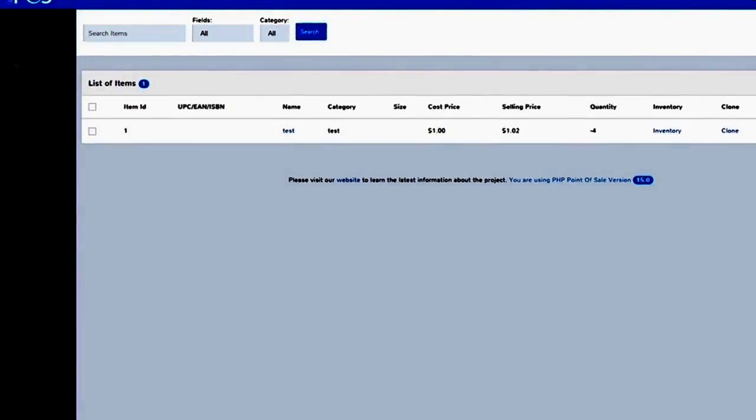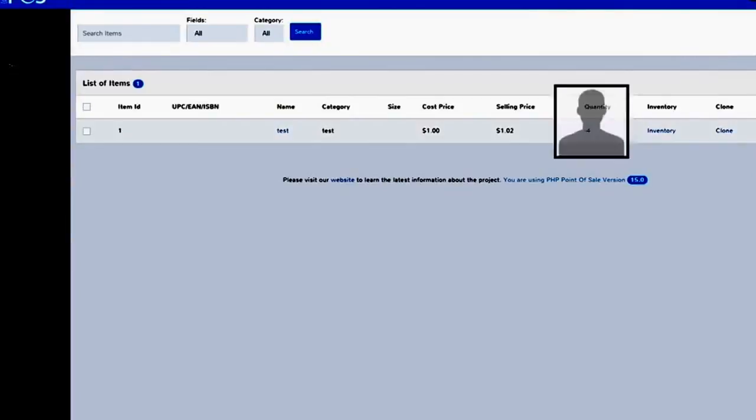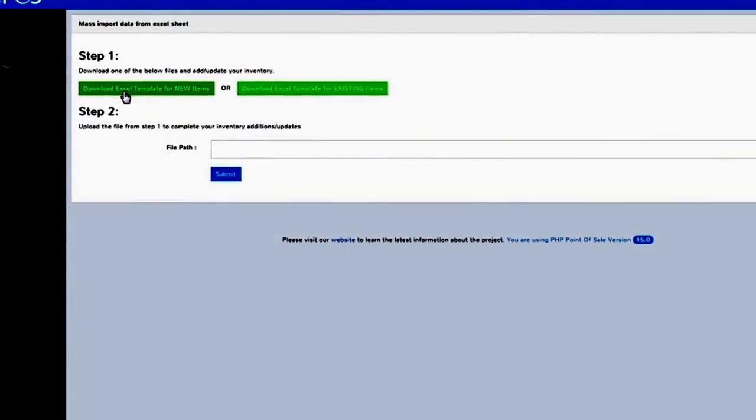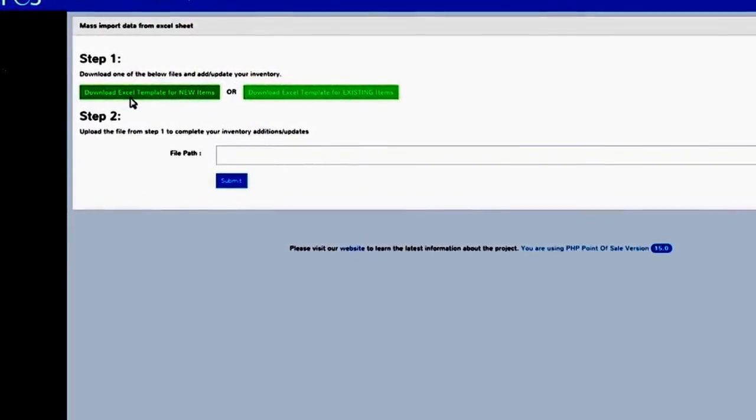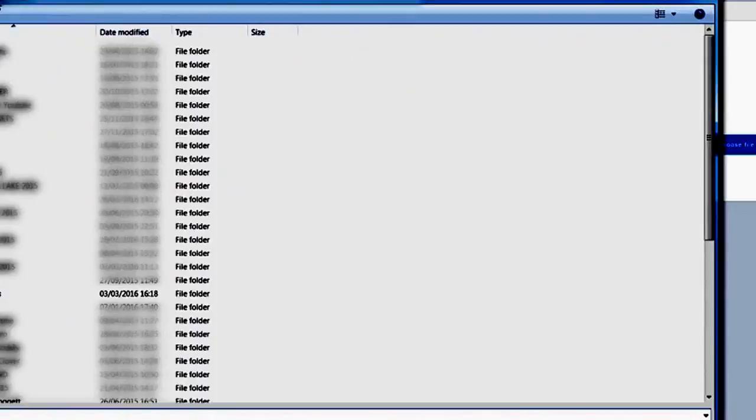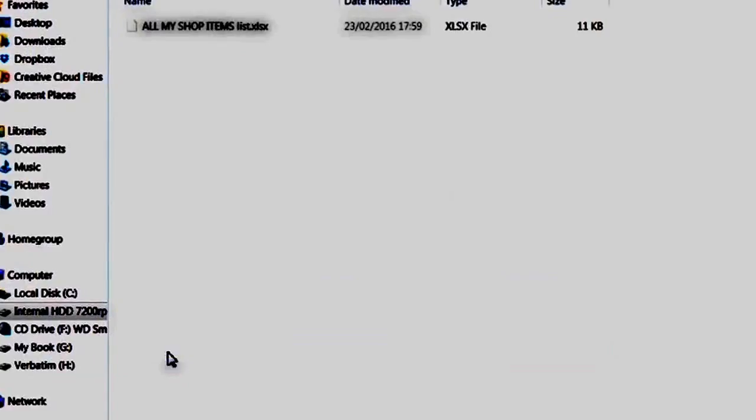What if your store has hundreds of products? Will you have to manually add them one by one in the system? No, just use our Excel Spreadsheet Import feature, which adds and tracks every single item of your list.